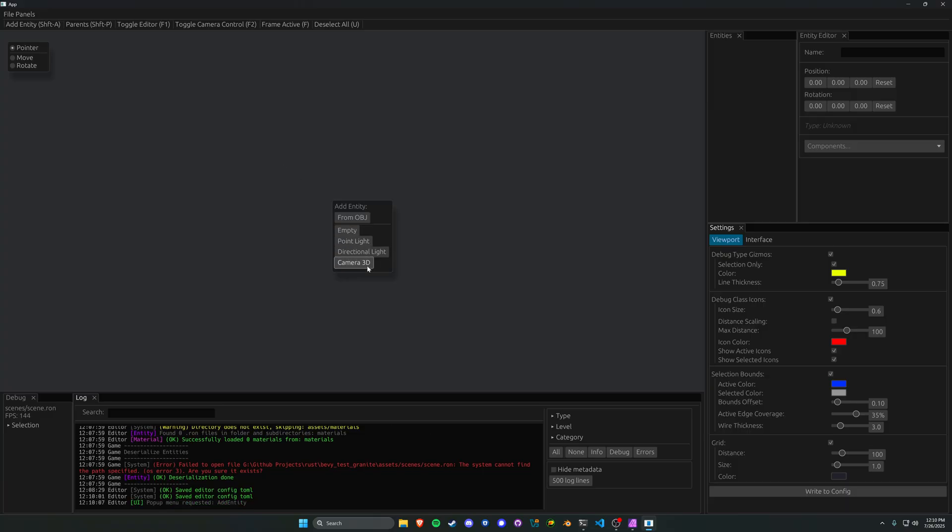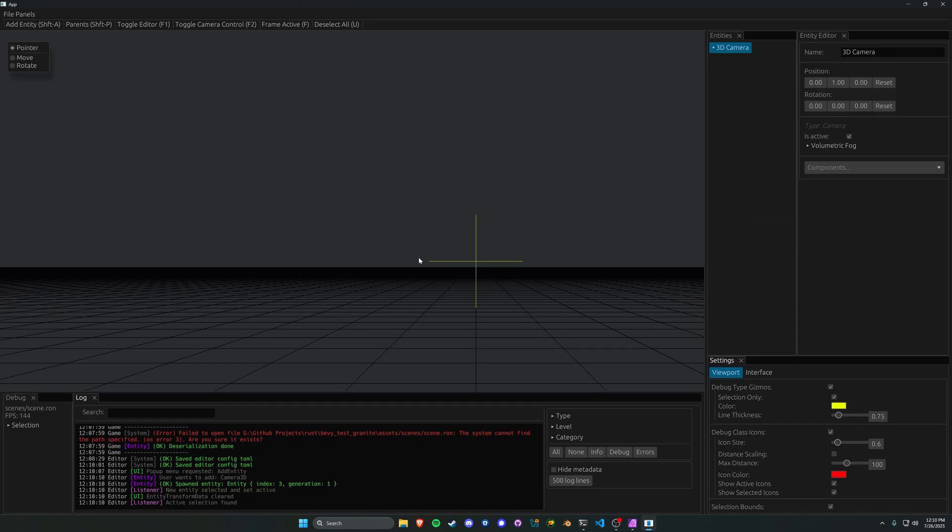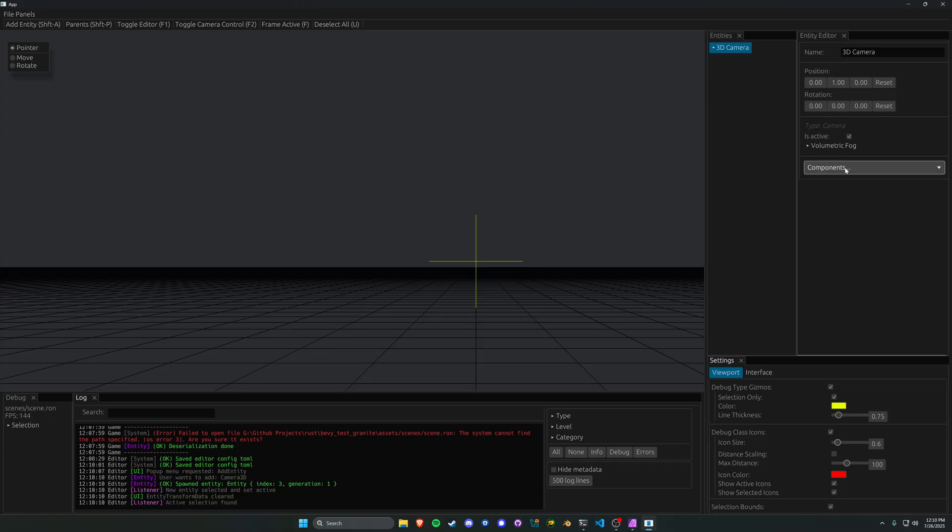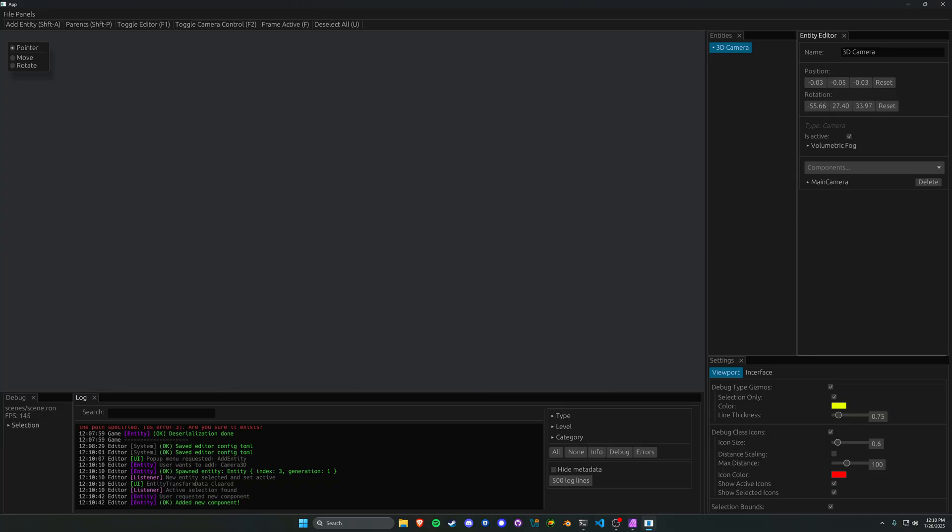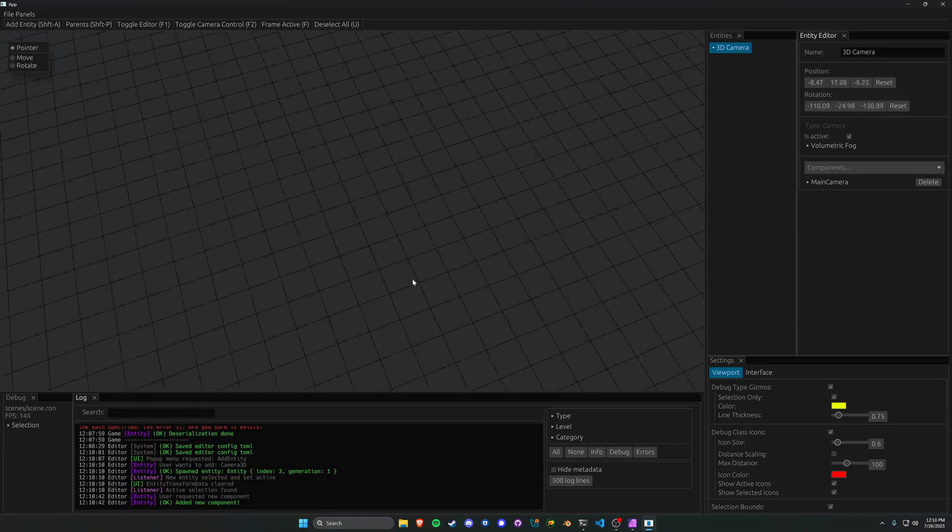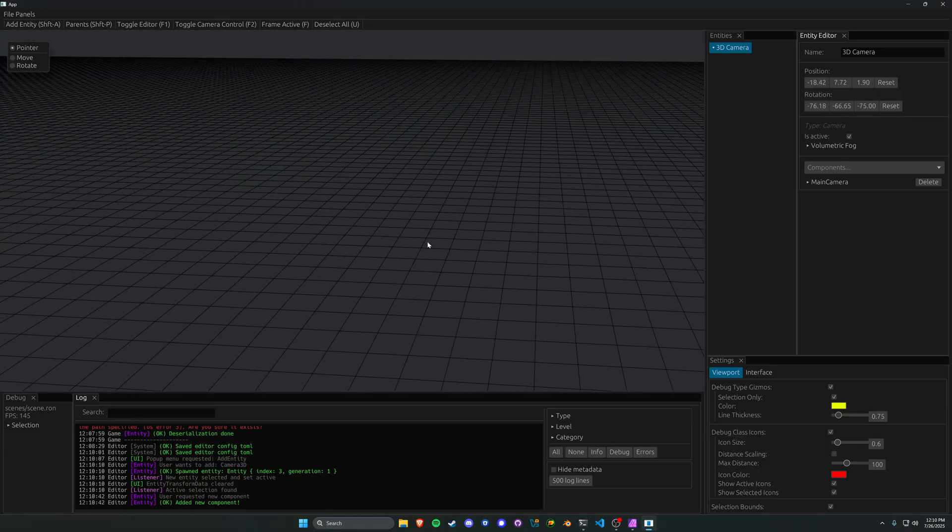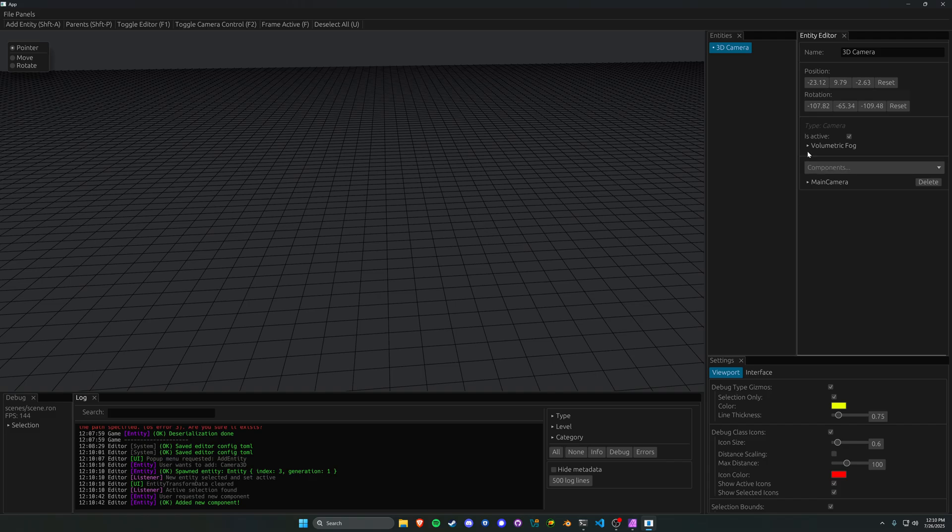I've added a type for cameras so we can add in a camera 3D. I'm trying to move around, but there's no way for me to move because I haven't tagged this as my main camera. That leads naturally into the next update. If we hit components here, we now have a new dropdown menu that is much more digestible. So we can search for a component or drop down into a section here. Bevy granite core contains the main camera.